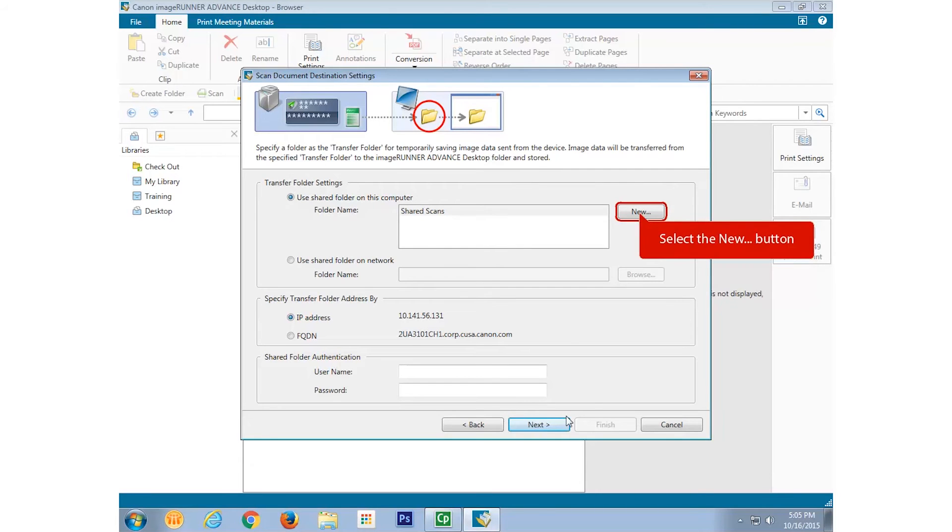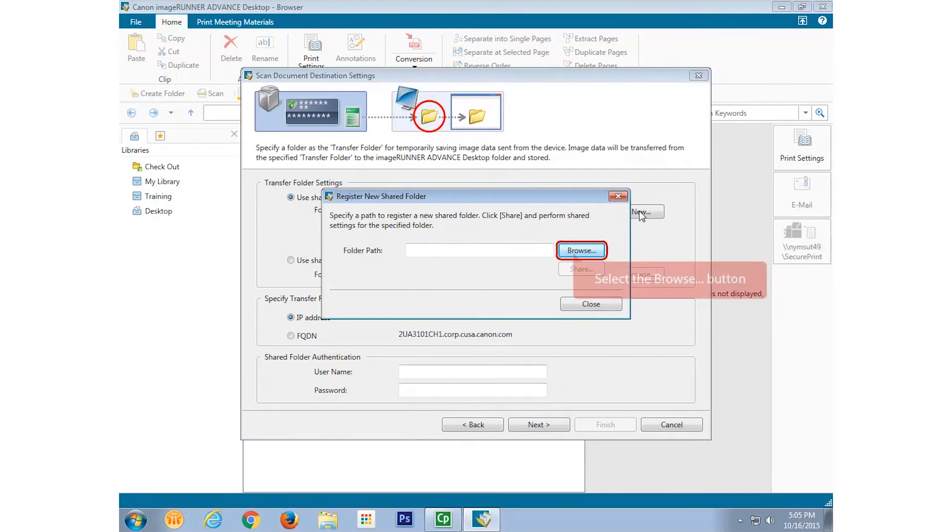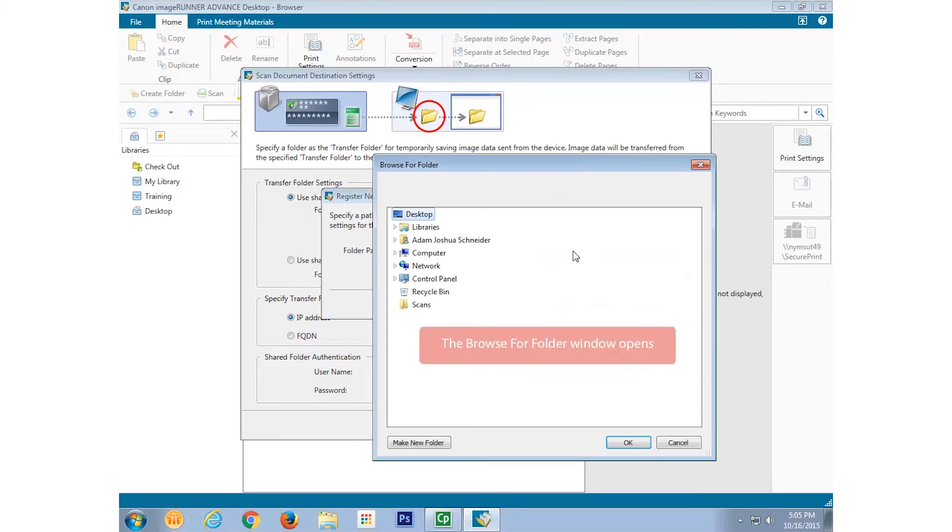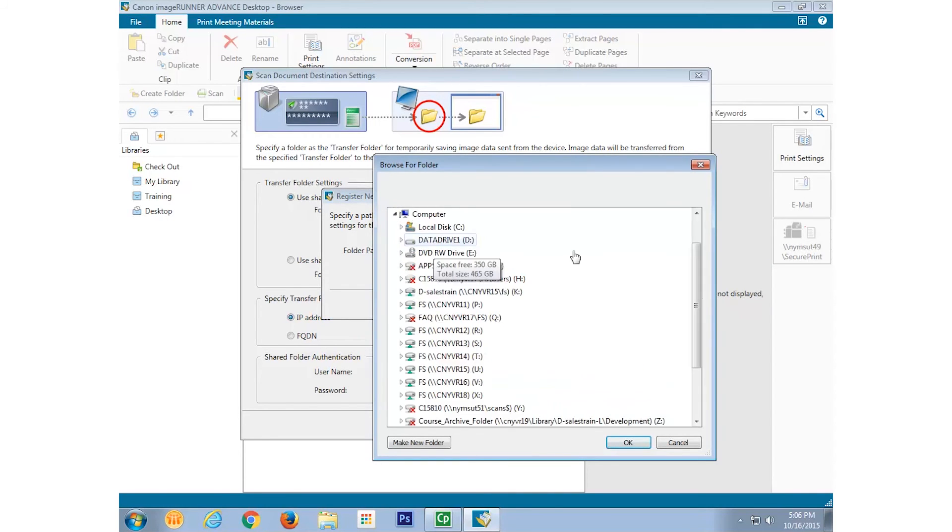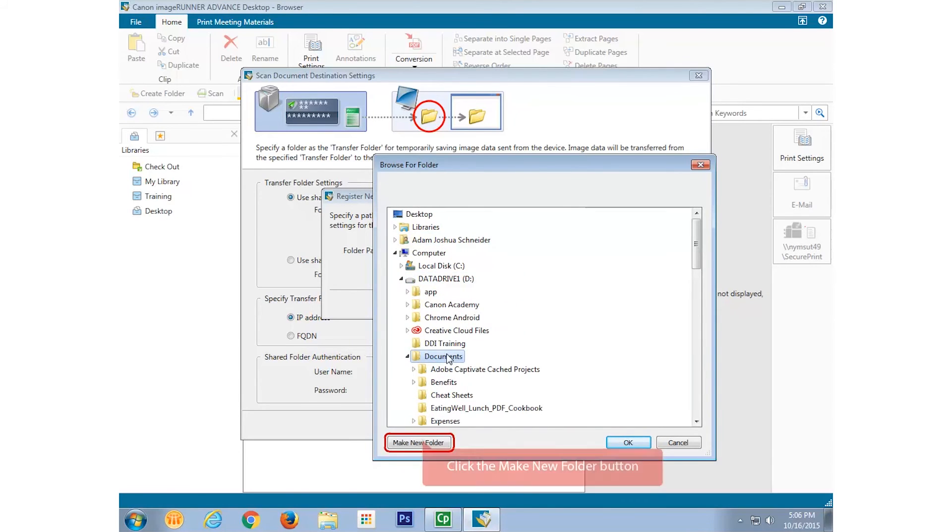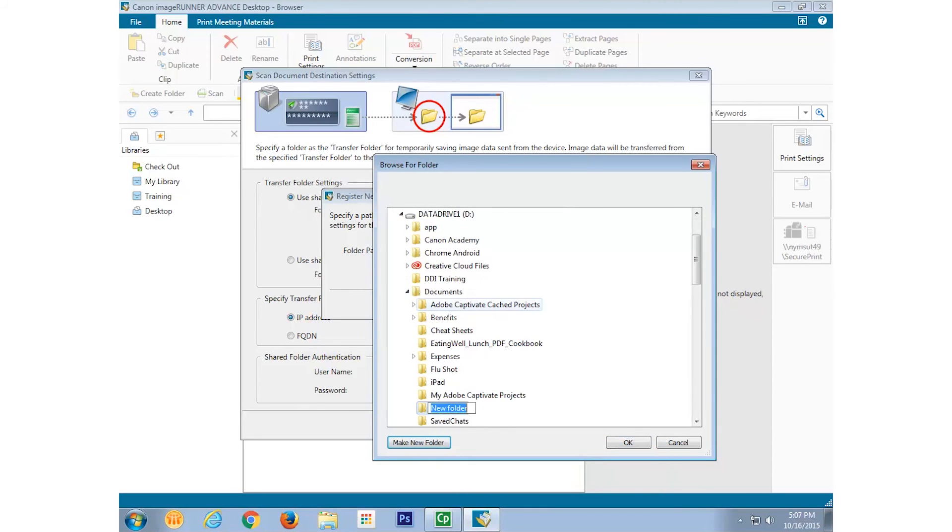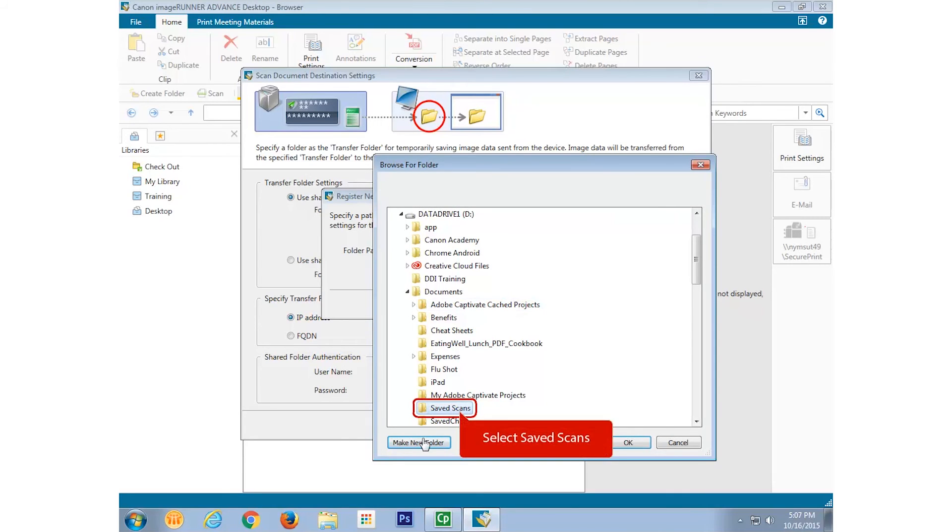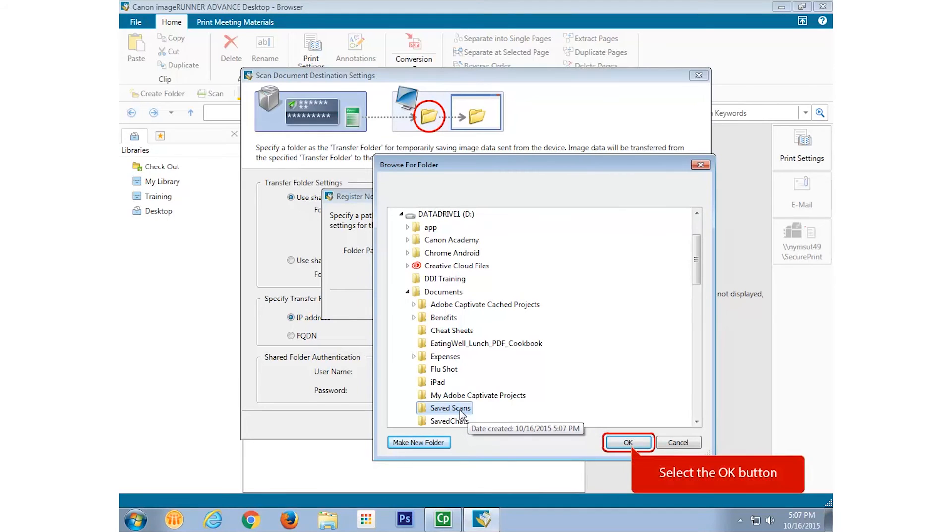Select Browse, and then navigate to the desired location, where we'll create a folder that will name Saved Scans. We'll select this folder, and then select OK.